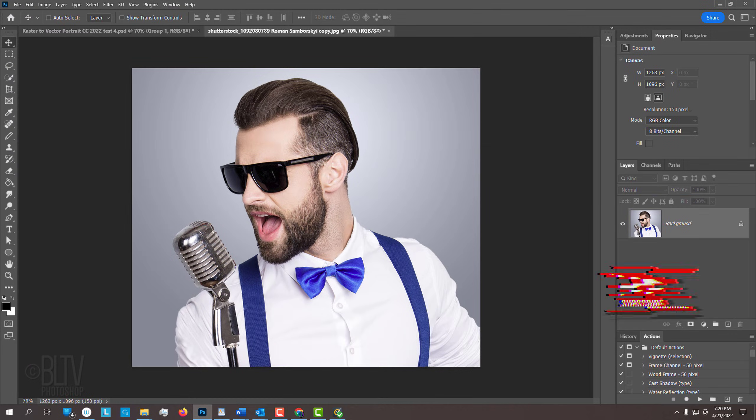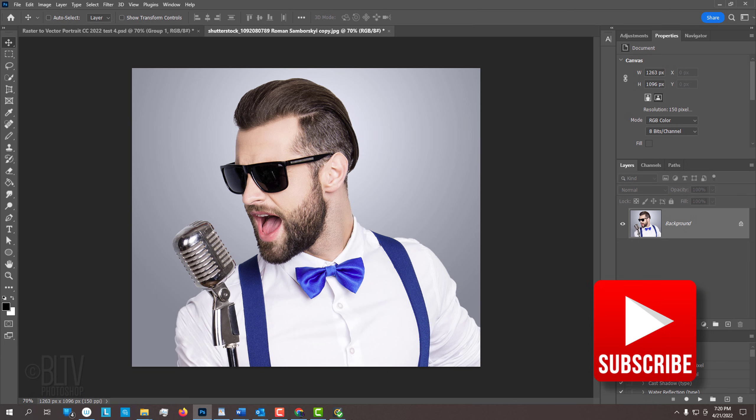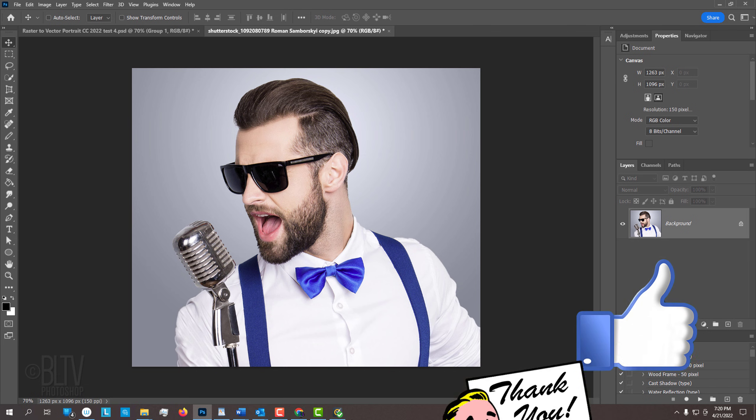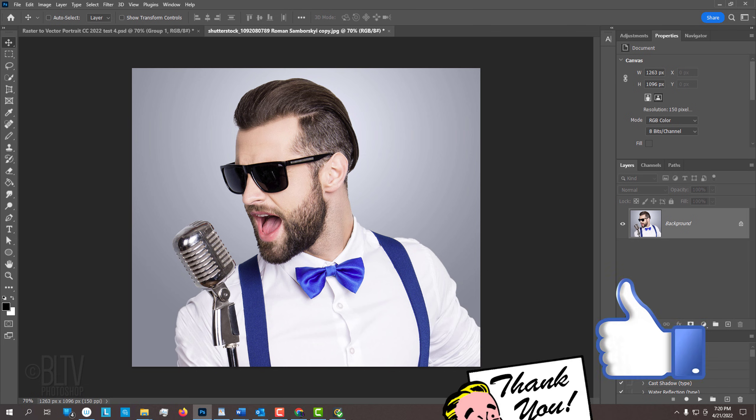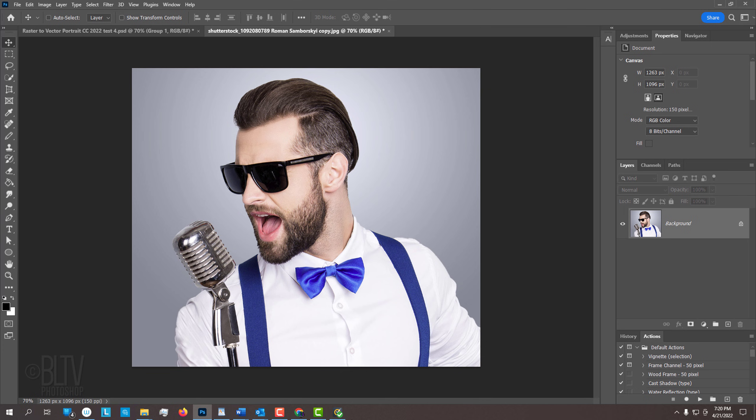Open a photo you'd like to use for this project. I downloaded this one from Shutterstock. The first step is to make a selection around your subject so we can separate it from its background. There are many ways to do this depending on the version of Photoshop you're using.